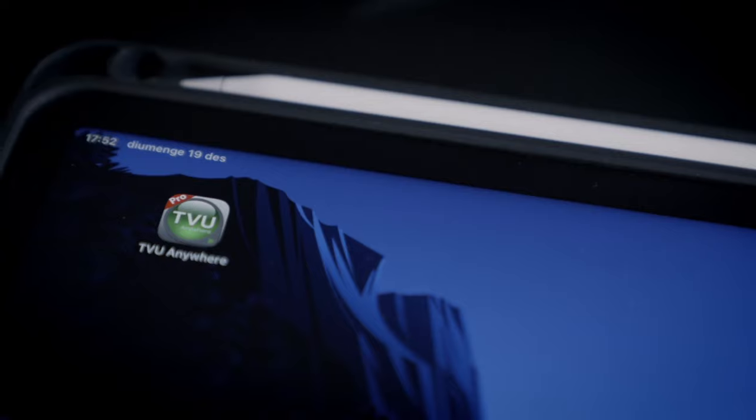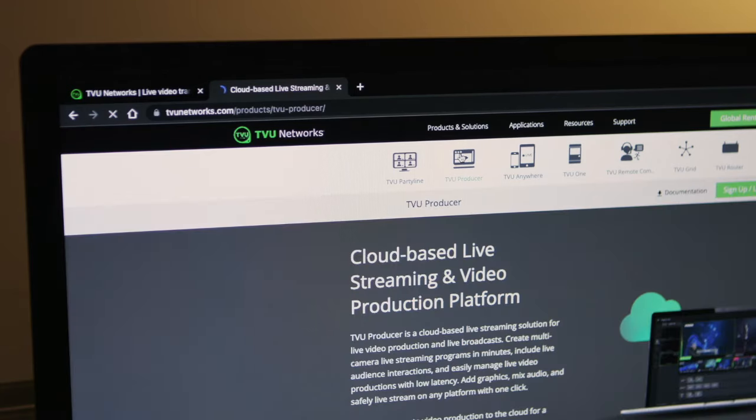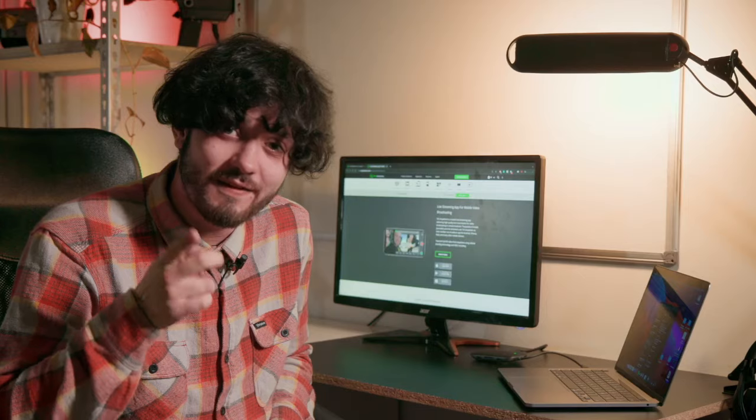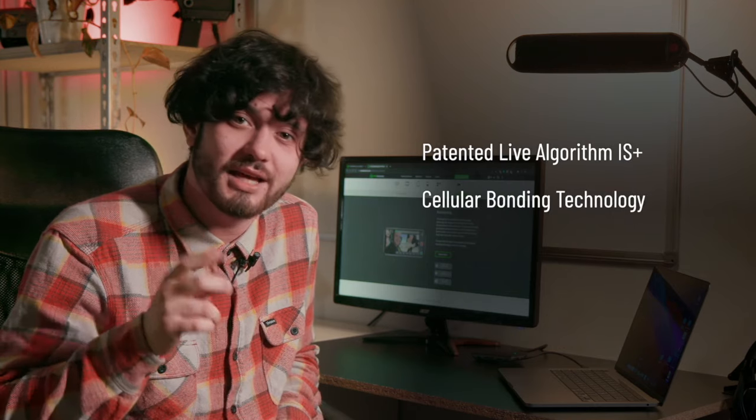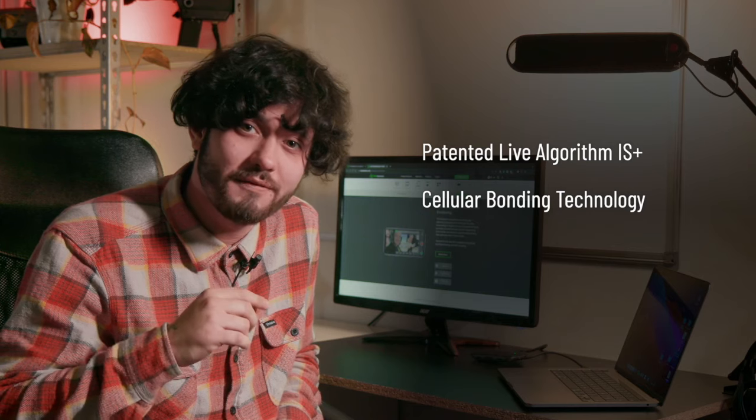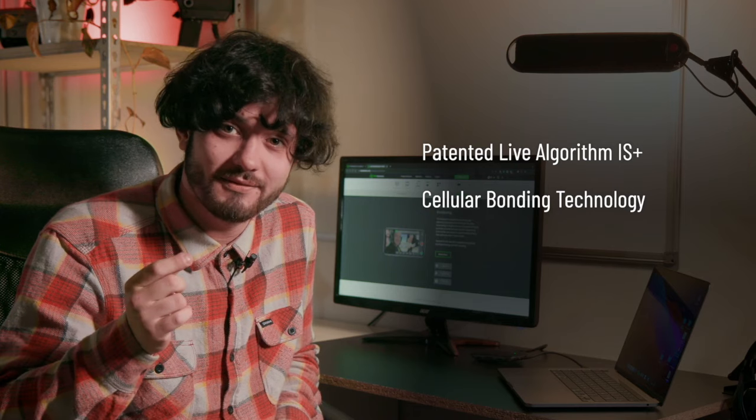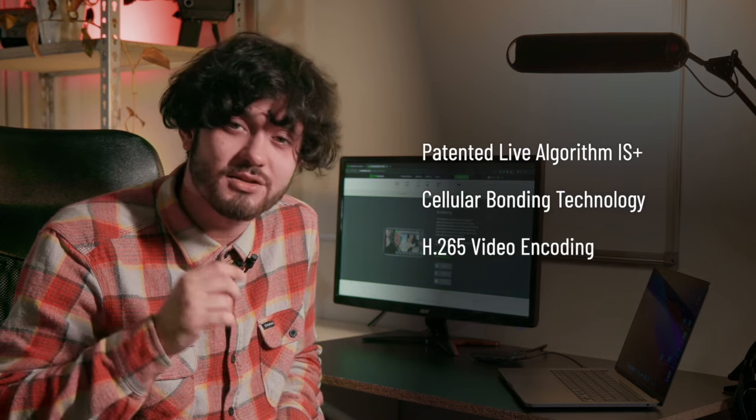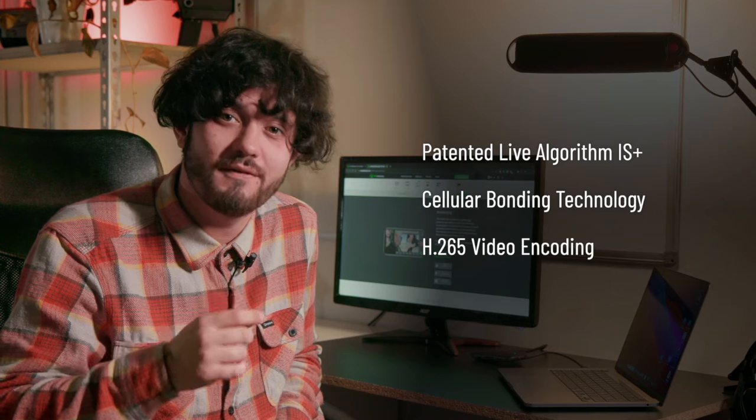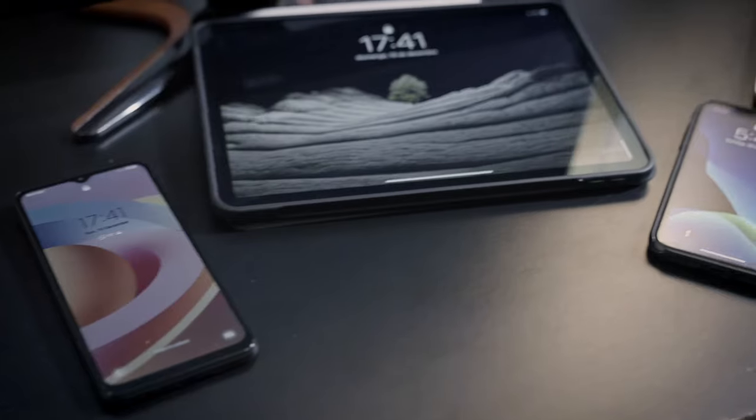By connecting the TVU Anywhere app to TVU Producer, both tools designed specially for broadcasters and journalists, you're able to benefit from three different things: their patented live algorithm IS Plus, cellular bonding technology which manages to add your Wi-Fi and cellular data together, and high quality H.265 video encoding. With those three elements, you won't have to worry about your live stream going wrong.